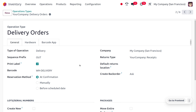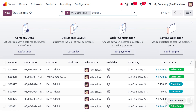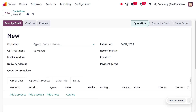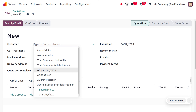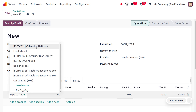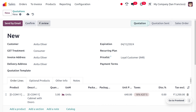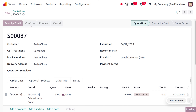At confirmation means as soon as a sale order is confirmed, the product will be reserved. To check the functionality, let's dive into the sales module and consider the product cabinet wood door. We have just received an order from customer Anita Oliver. You can choose the product cabinet wood door, set the quantity — she requires five — and save this quotation, then confirm the order.